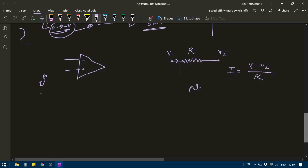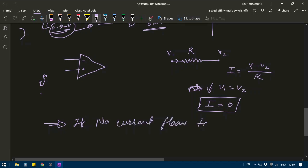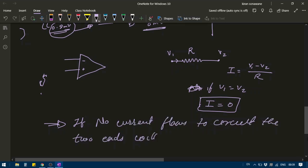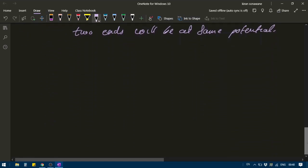Now what is going to happen if V1 is equal to V2? If V1 equals V2, then I will be equal to 0. So if no current flows through a circuit, the two terminals of that circuit will have the same potential. This is very important: if no current flows through a circuit, the two ends will be at the same potential. Now let's use this concept for the operational amplifier.